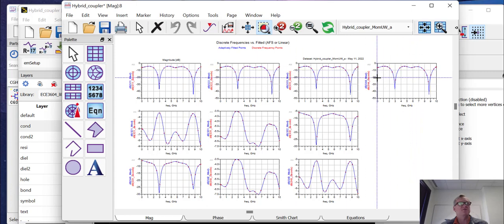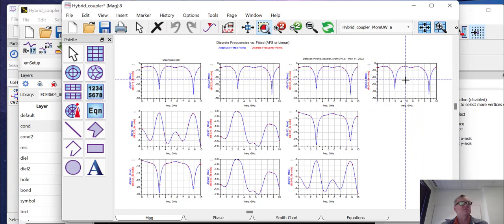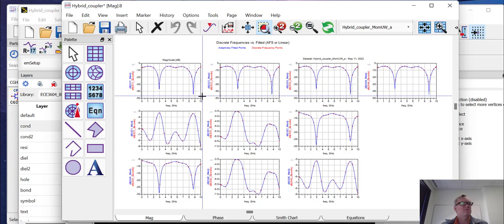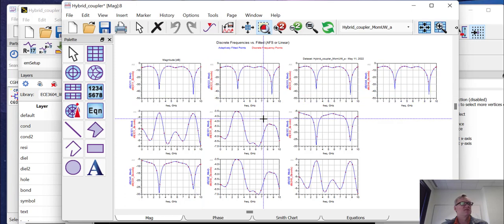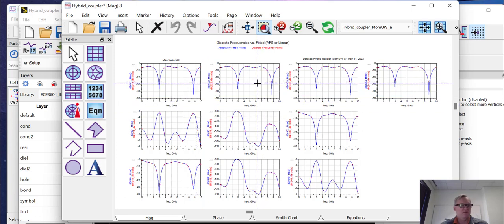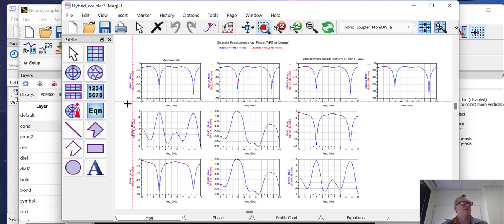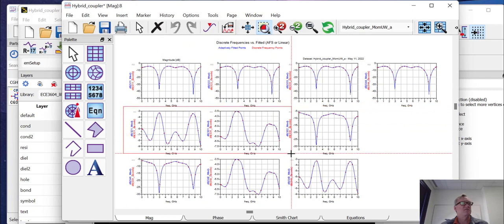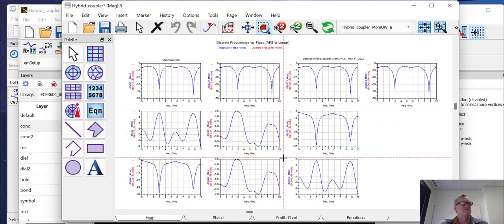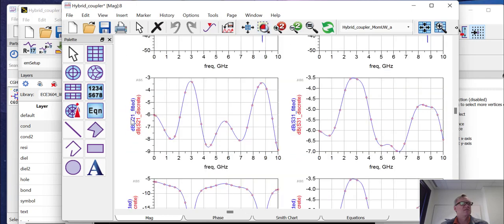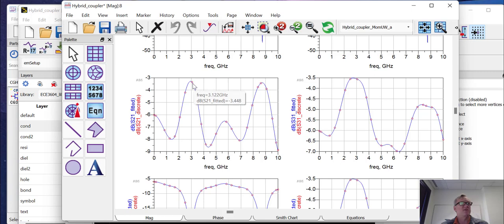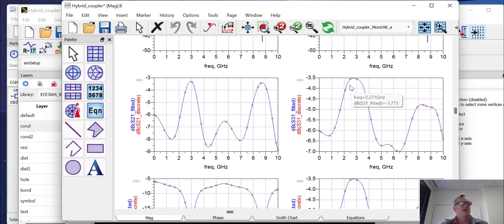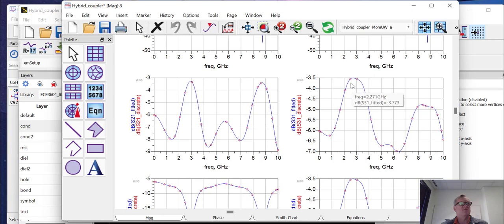Now we know that the coupling should be minus three dBs. Here we see that we're somewhere around minus three and a half dBs for S21. This is the through port. And we're somewhere around minus three and a half dBs for S31. This is the coupled port. So we're fairly well balanced here. You can see a little bit of imbalance.